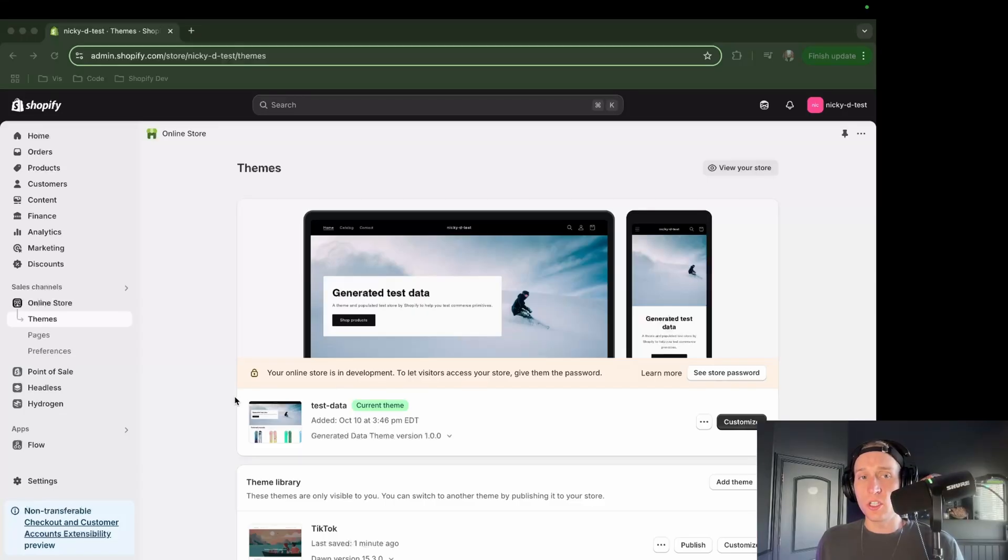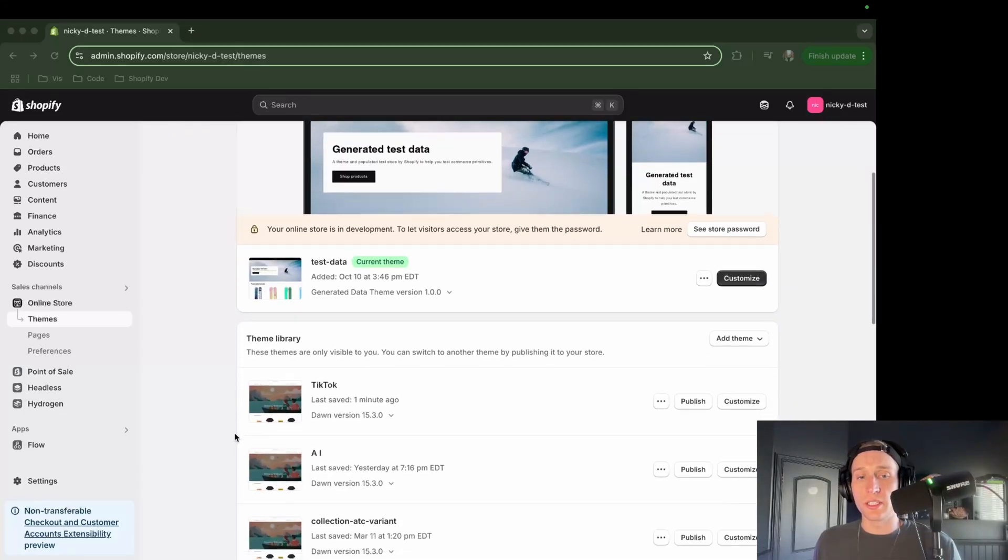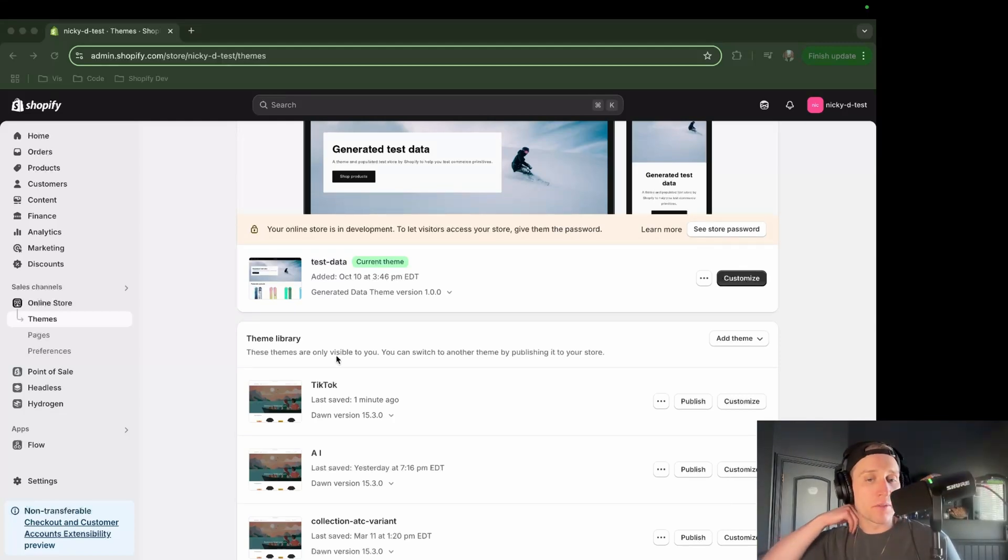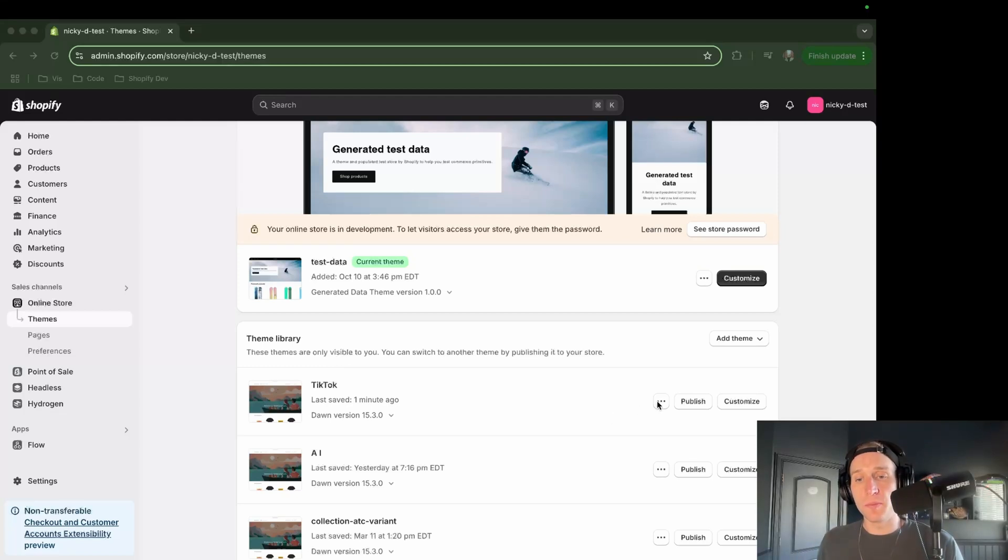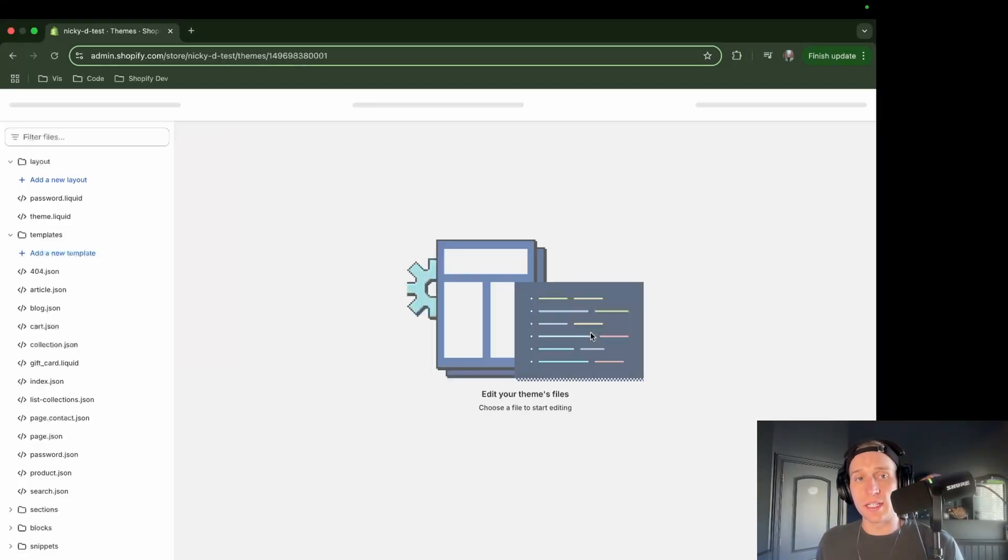The first thing you're going to do is come into your online store, and you're going to have a duplicate theme ready. I'm going to use the admin for this. Sometimes I like to use my local theme editor, but I'm going to keep this simple and come in here to my three-dot menu and click Edit Code.